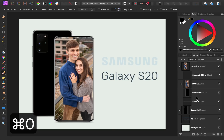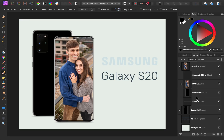Now if we zoom back out, we can see our finished work. Mock-ups make designs like this extremely easy. As a final tip, remember that you can turn files like this into a template, giving you easy access to the mock-up whenever you want to use it. If you want to learn more about templates, I'll leave two links in the video description — one for our introductory tutorial to templates, and another for our in-depth tutorial on creating your own templates.